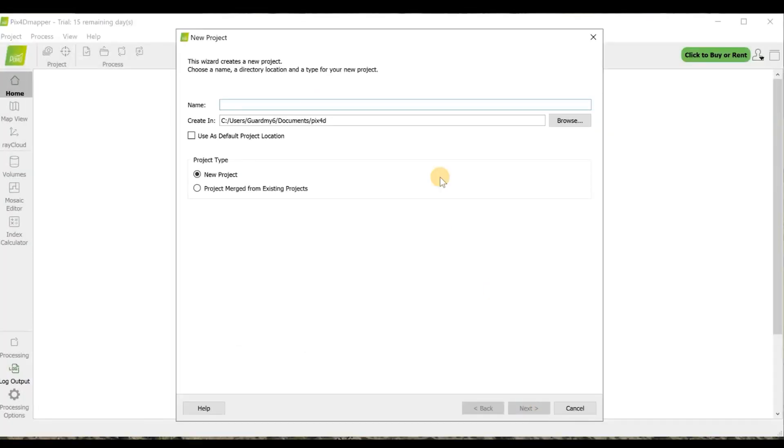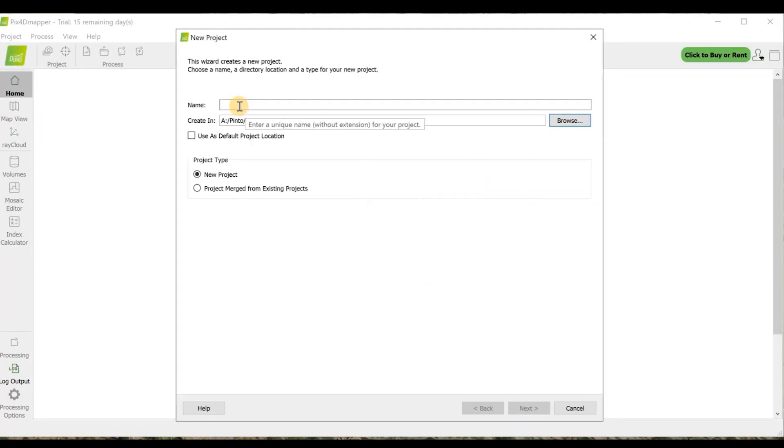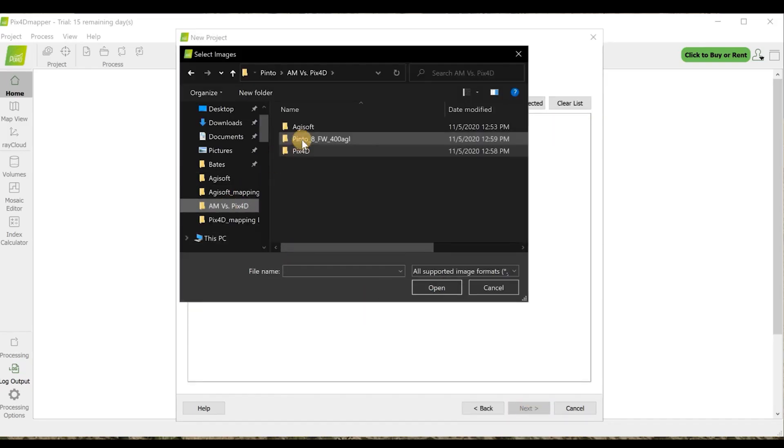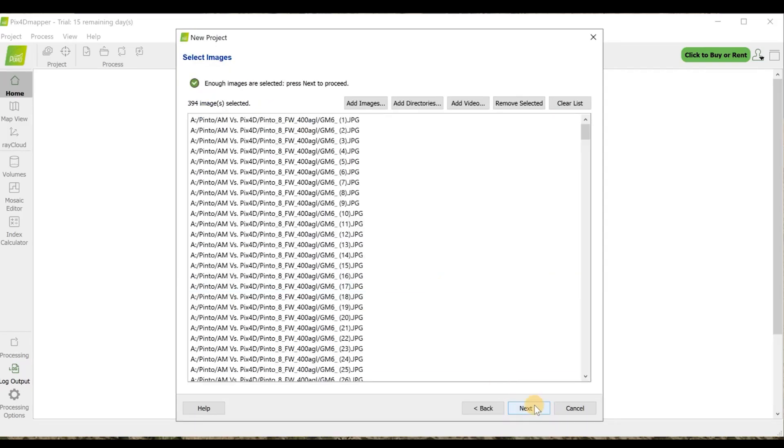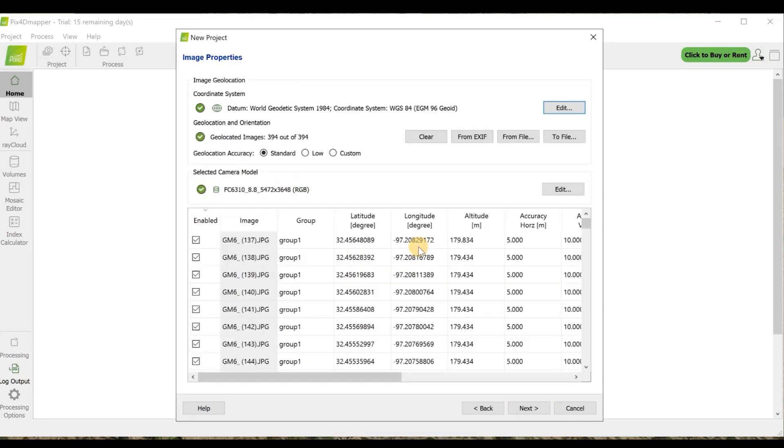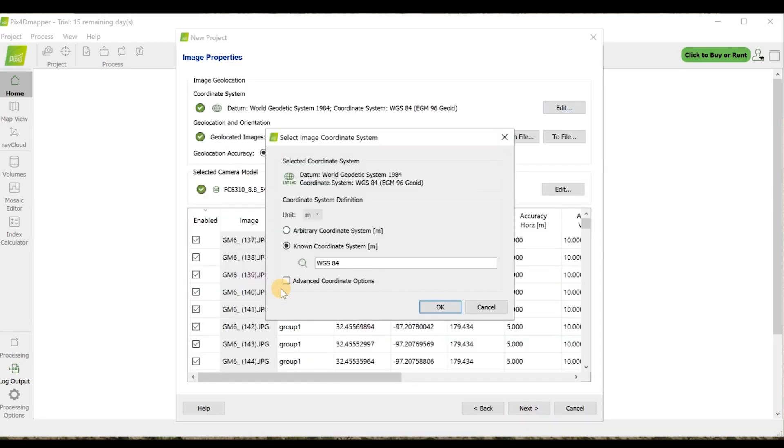Okay, I'm going to start with PIX4D. I'll create a project and then run the first step and then take a look at the time and the accuracy.